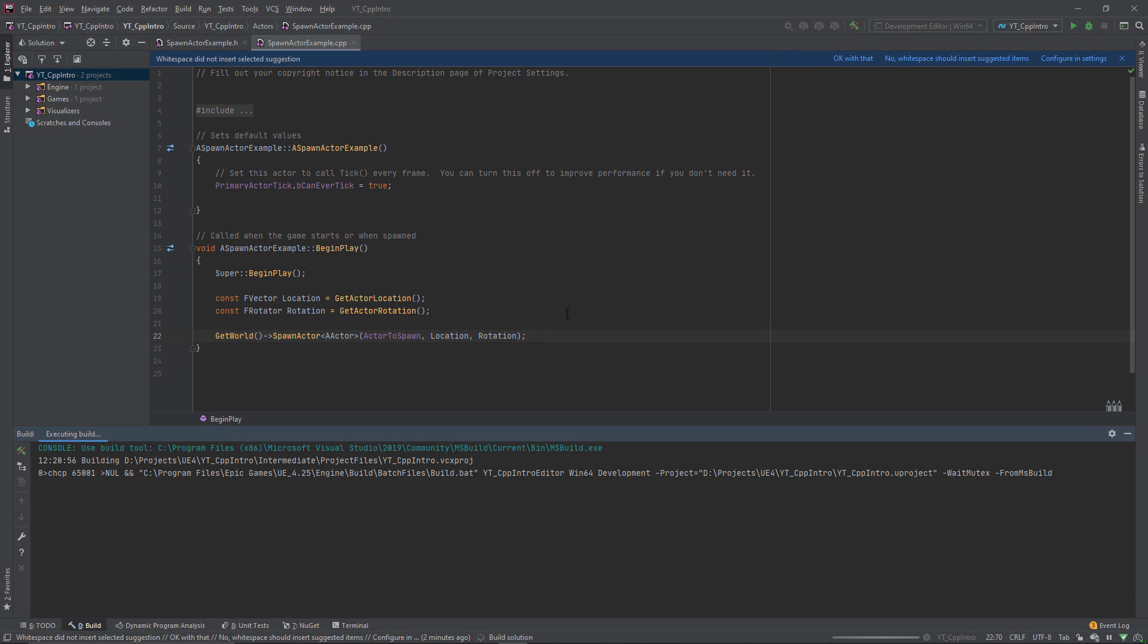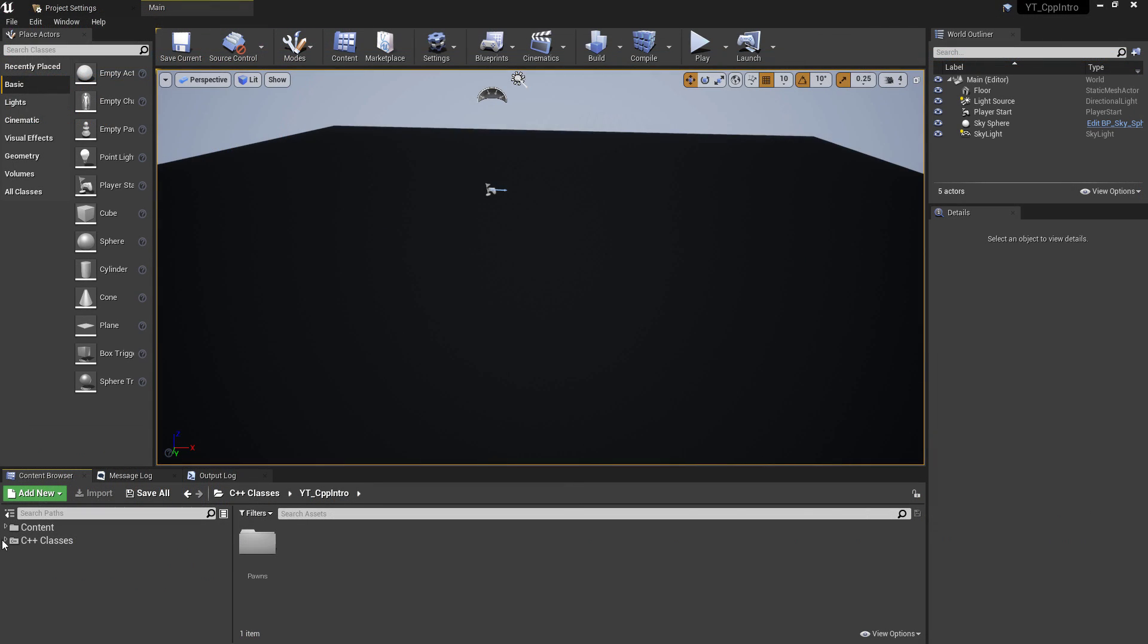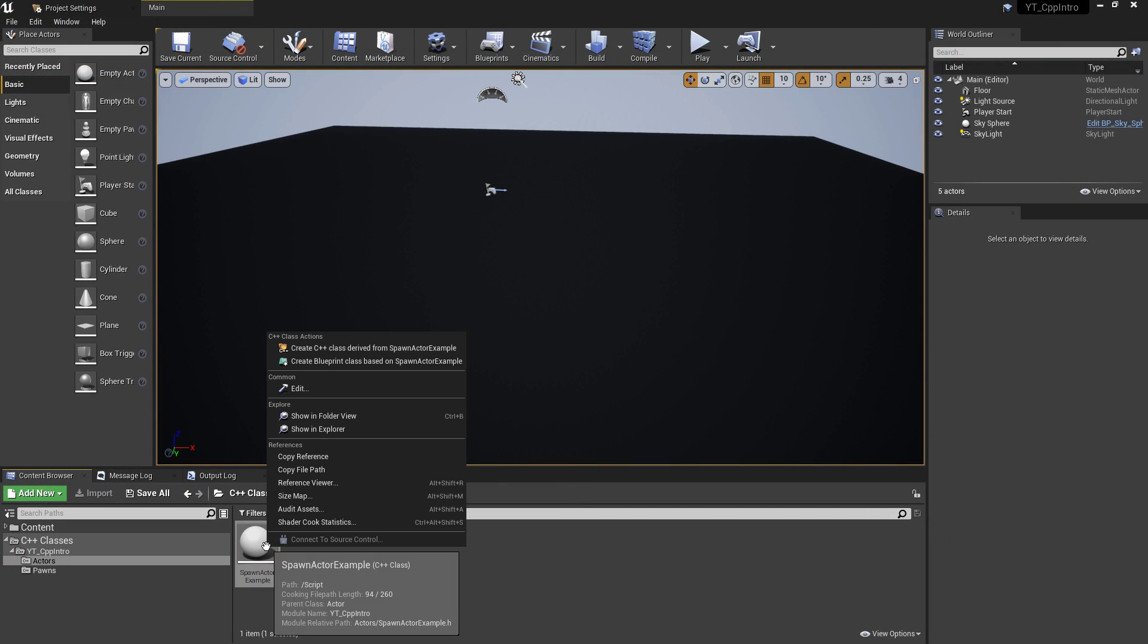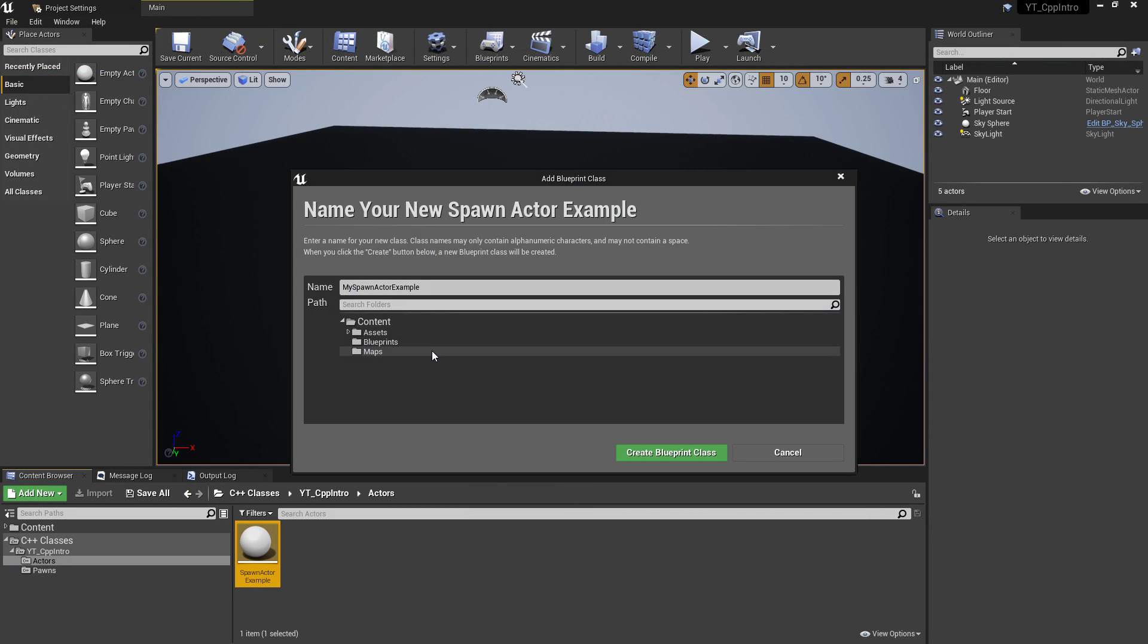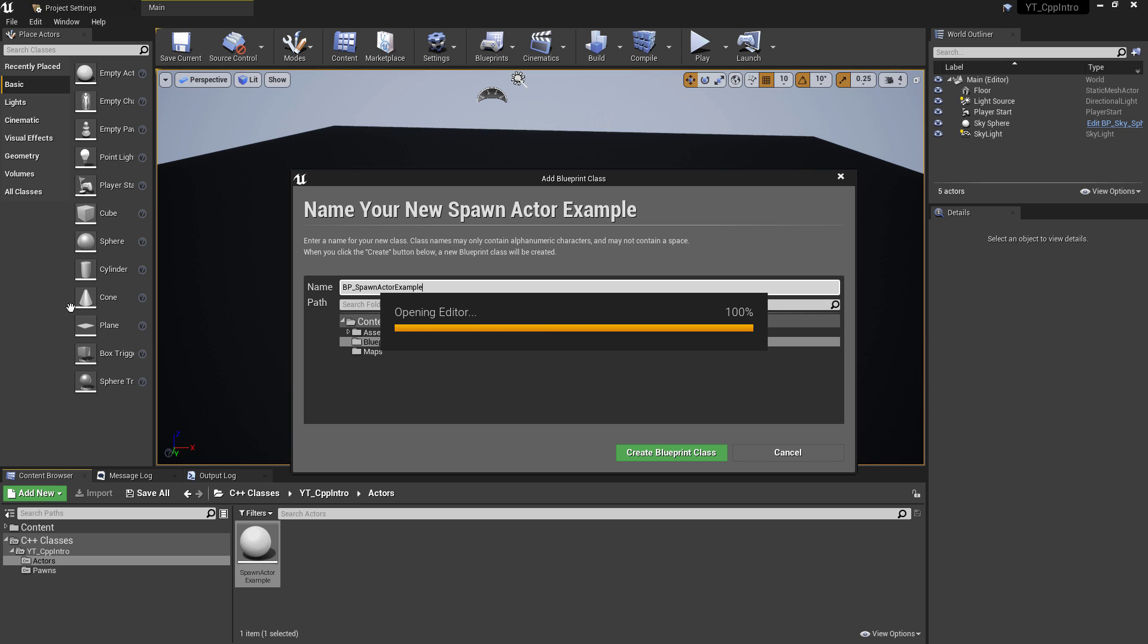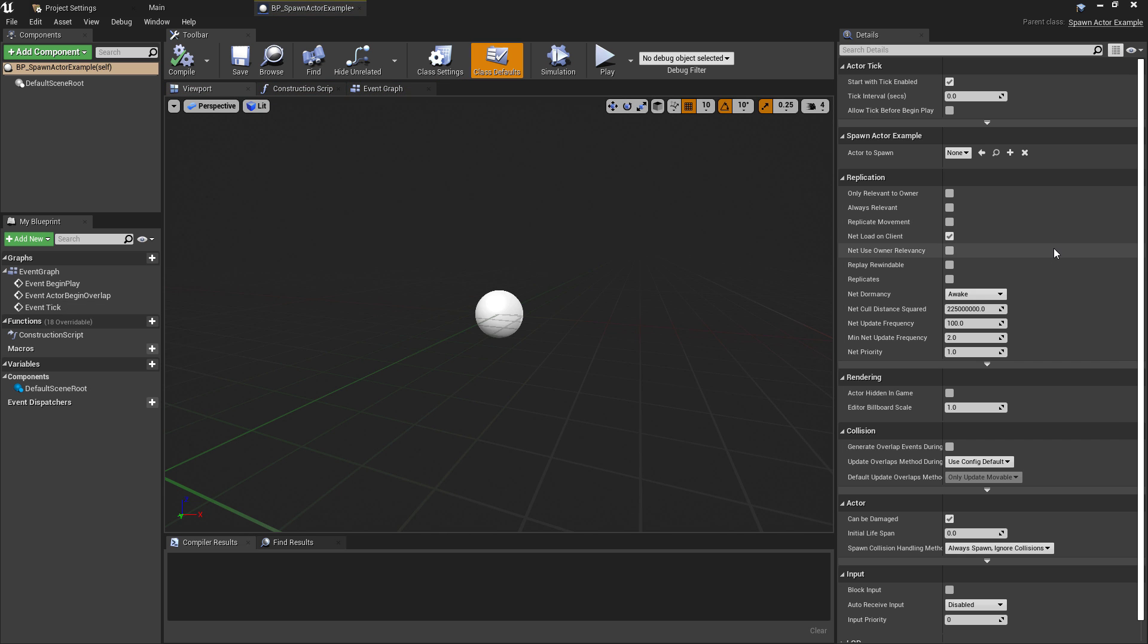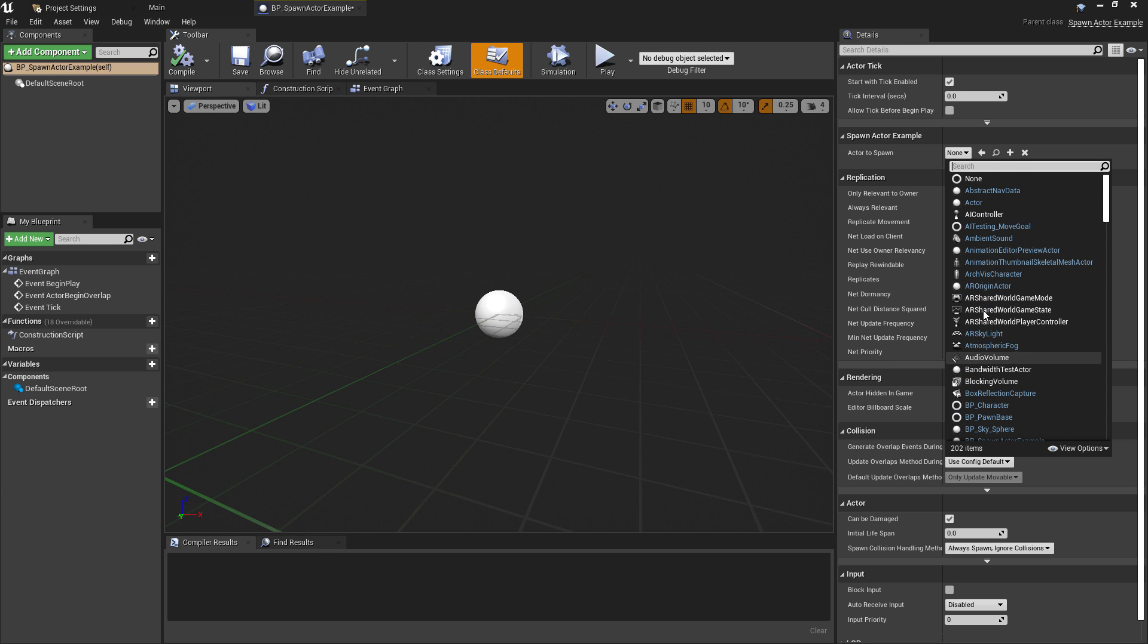With that done, we just need to compile and return to the editor. When that's ready to go, I'm just going to create a derived blueprint class from our new class named BP underscore spawn actor example. Inside of the blueprint we can see we need something to pass into the actor to spawn variable that we've exposed.